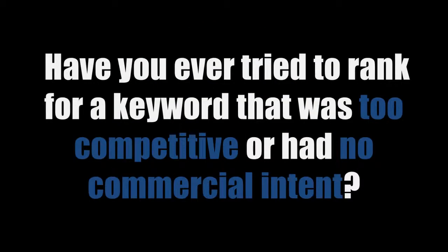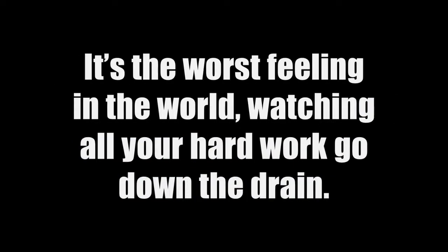Have you ever tried to rank for a keyword that was too competitive or had no commercial intent? It's the worst feeling in the world watching all your hard work go down the drain. All those hours researching, writing content, optimizing your website, and building backlinks wasted.